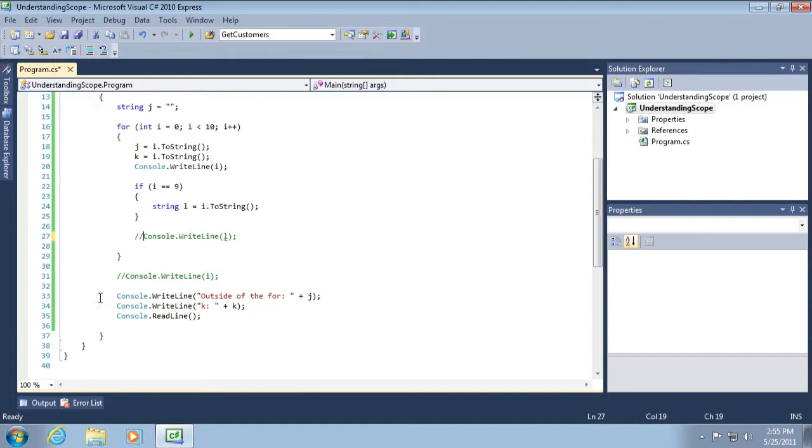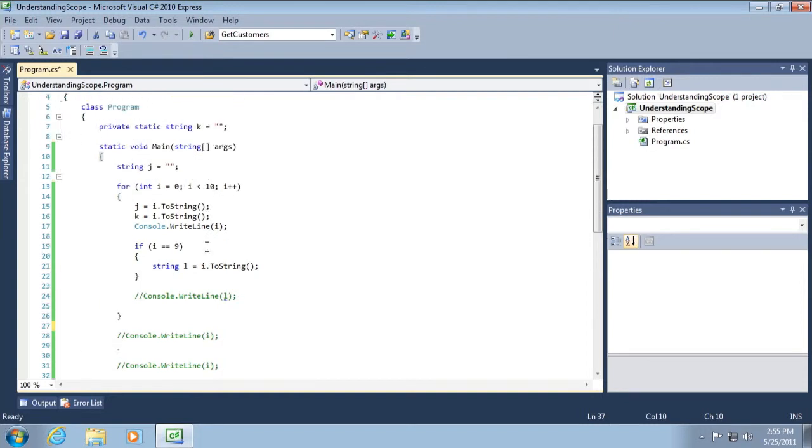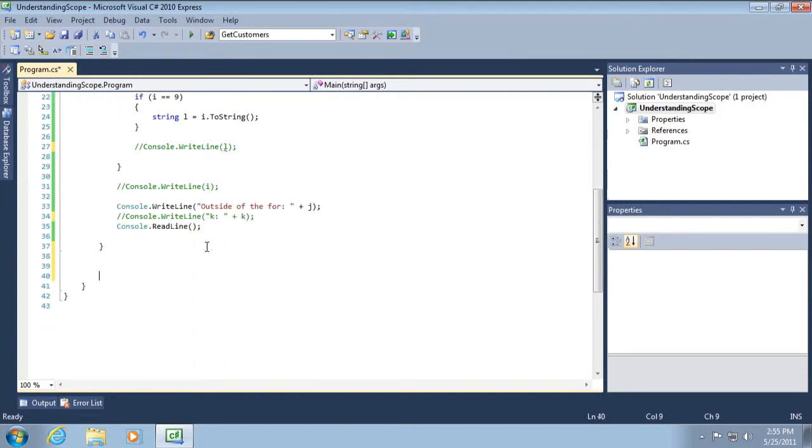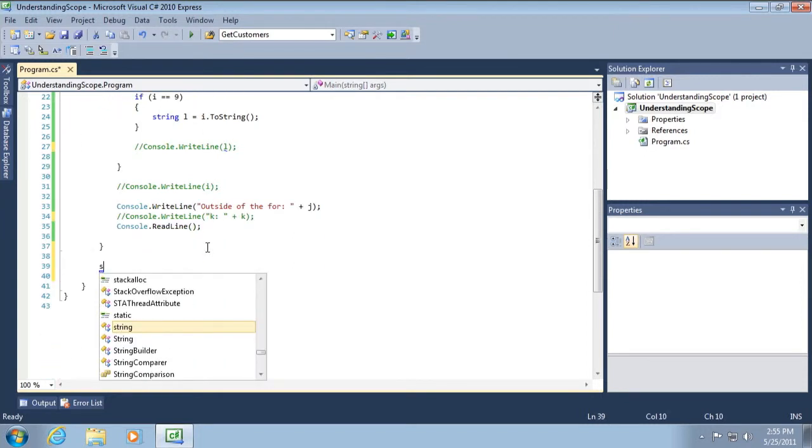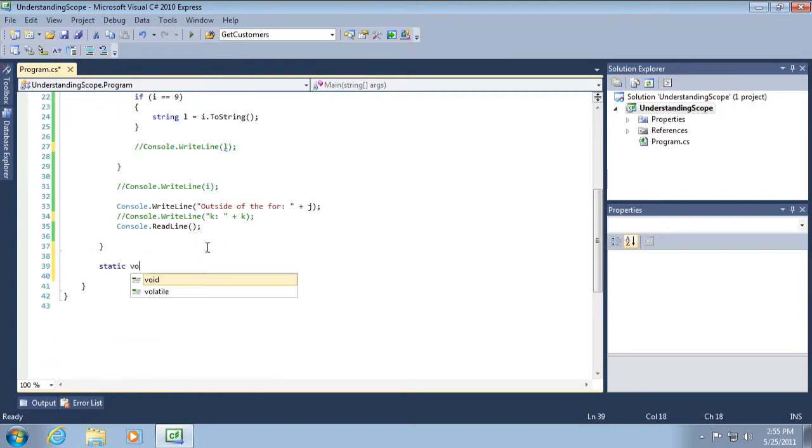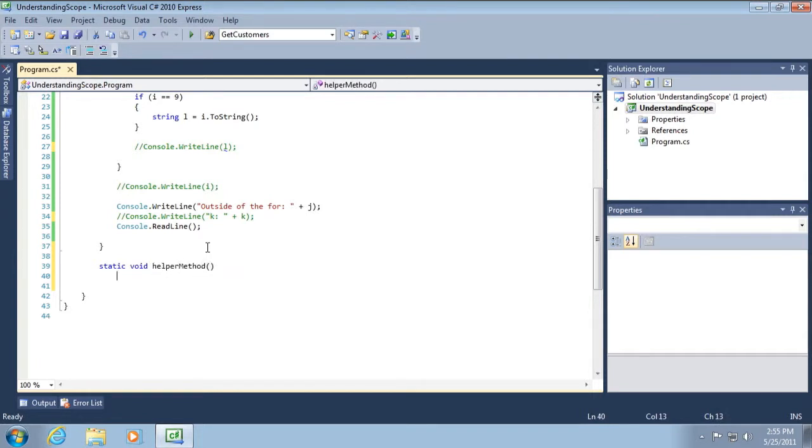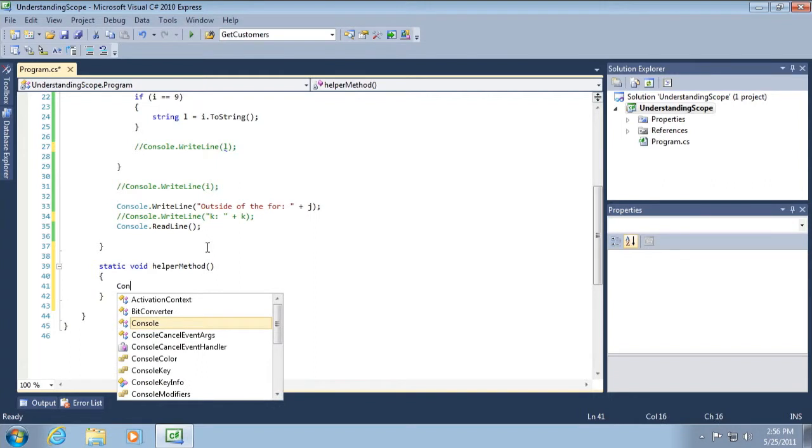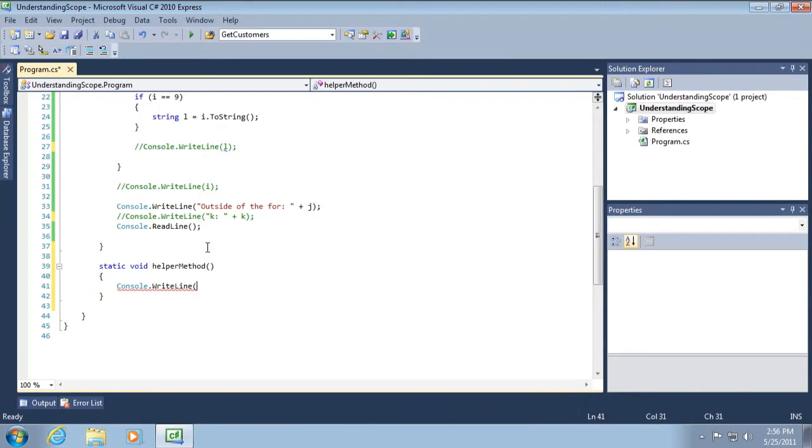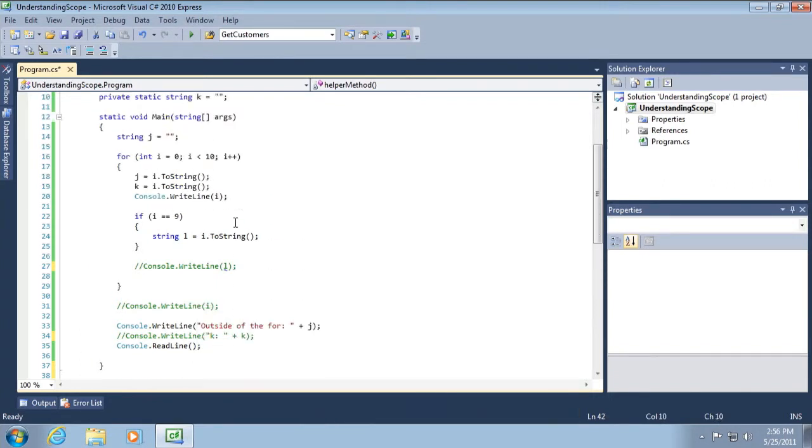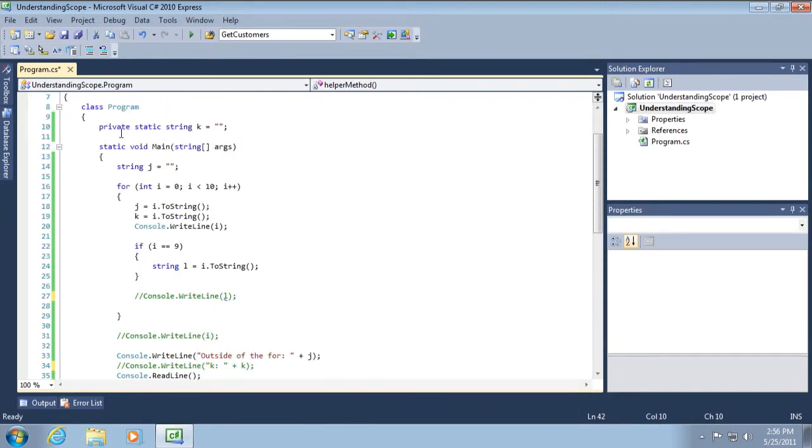Now let's take this one step further. I'm going to go and create a helper method. So static void helper method. And here we're going to go console.writeline K.